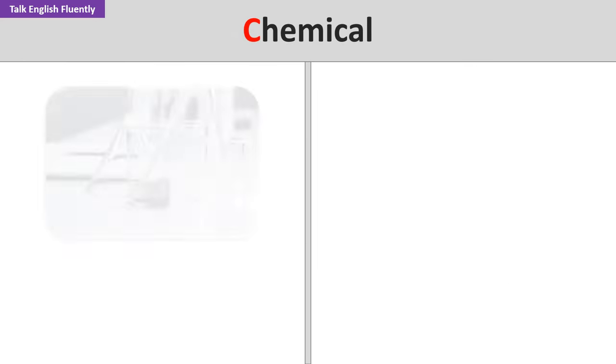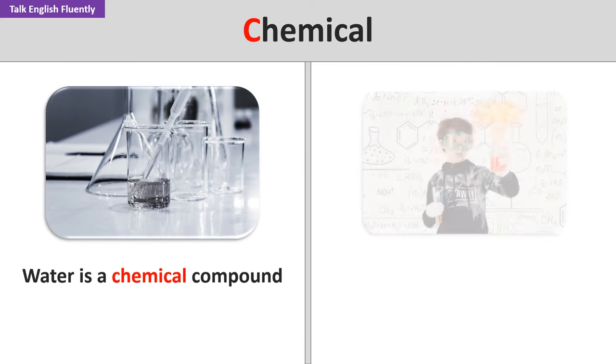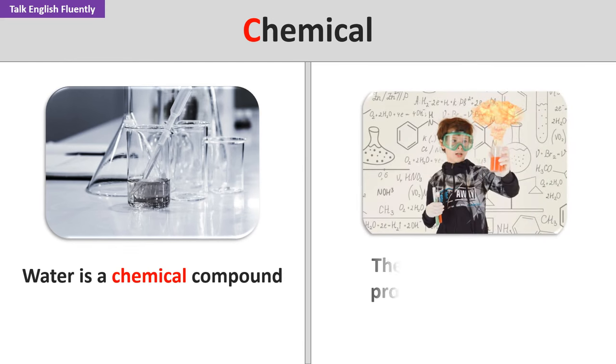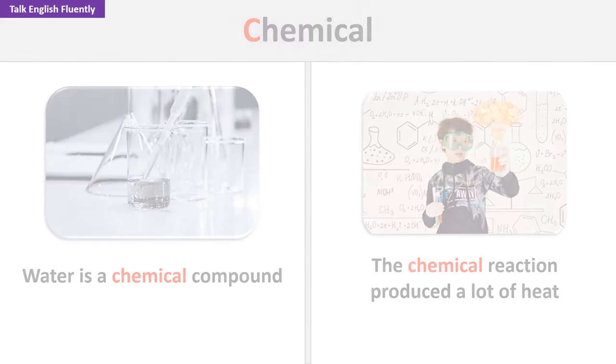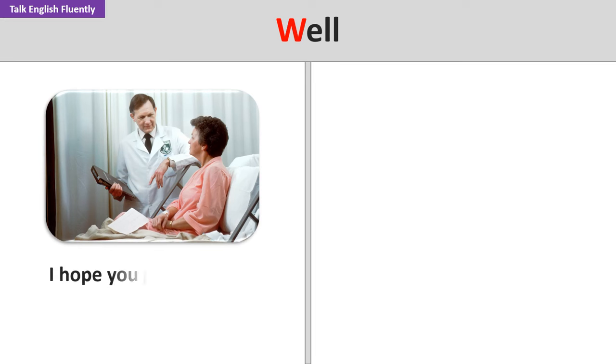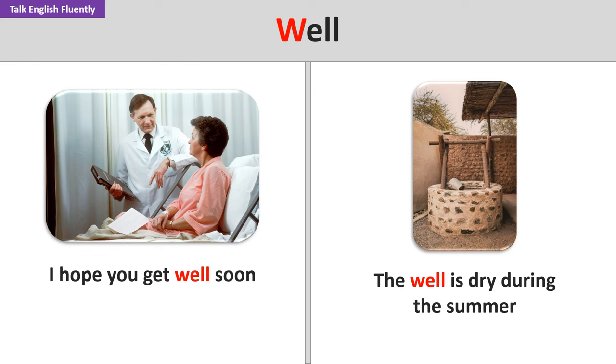Chemical. Water is a chemical compound. The chemical reaction produced a lot of heat. Well. I hope you get well soon. The well is dry during the summer.